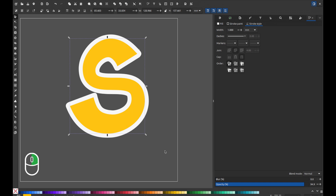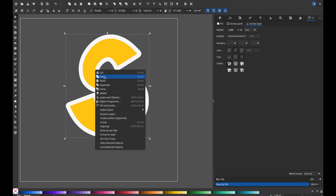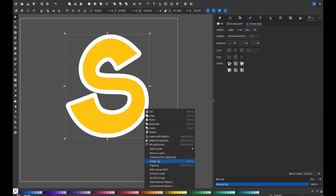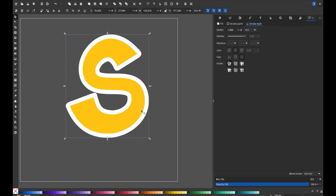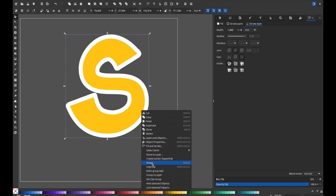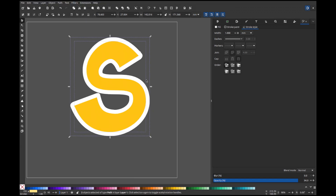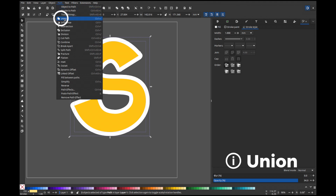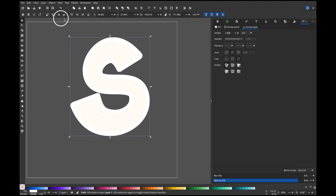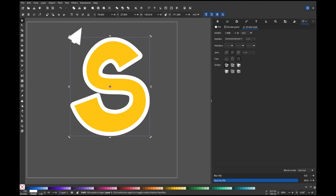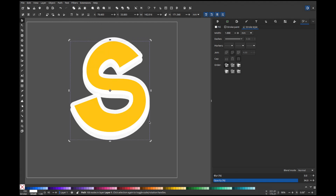Now, group everything by right-clicking and selecting group. Duplicate the group, then ungroup them repeatedly until nothing is grouped anymore. While all elements are still selected, go to the path menu and select the union boolean operator. Move the new shape slightly below the original to create the illusion of thickness for the letter S.